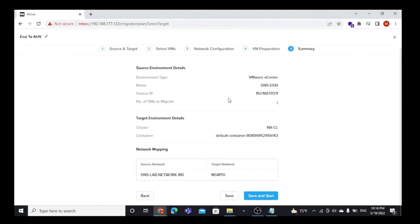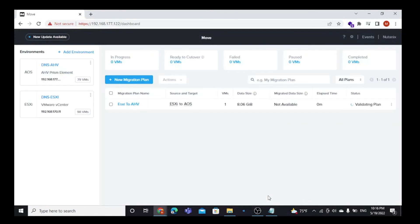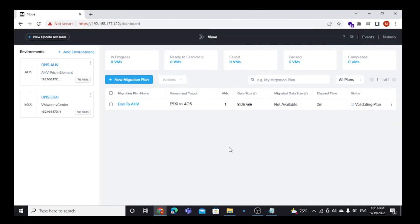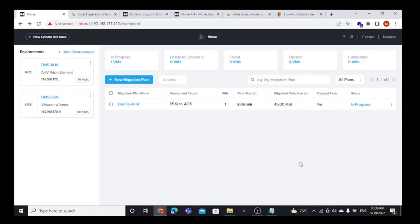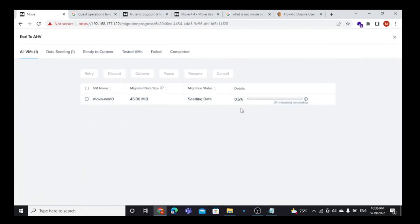Now our VM is ready for the migration. Check all the details and click Save and Start. Here we can also see the status by clicking on In Progress — here are all the details of the migration. We can see the progress in status, showing all the migration progress.